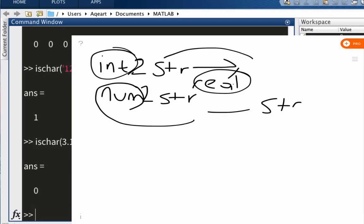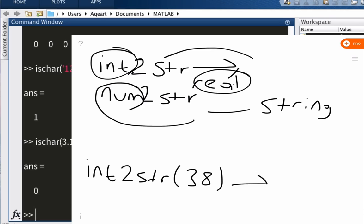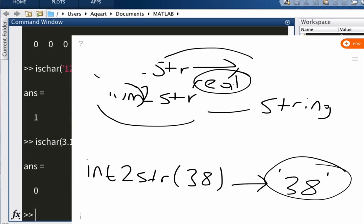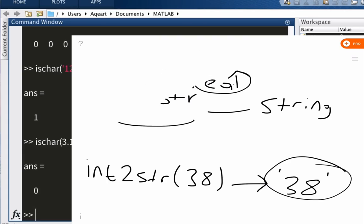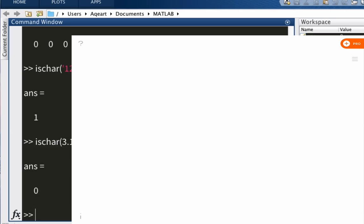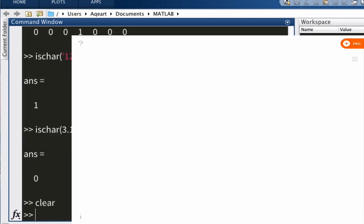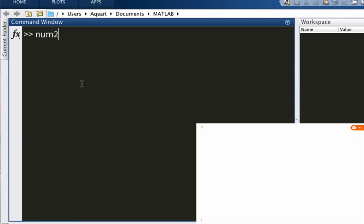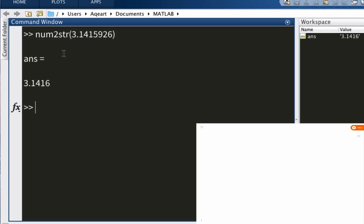So what's a good example? Let's say I want to convert 38 to a string. The result is going to be '38'. Let me try num2str on MATLAB. So num2str(3.1415926). Well, we've got only four decimals. What happened to the rest? Well, default gives us only four decimals, but we can change it like this.